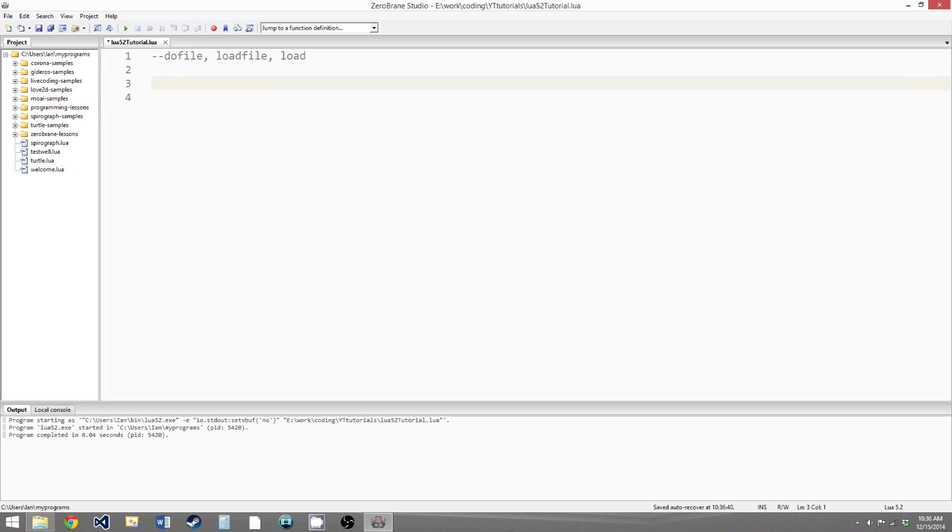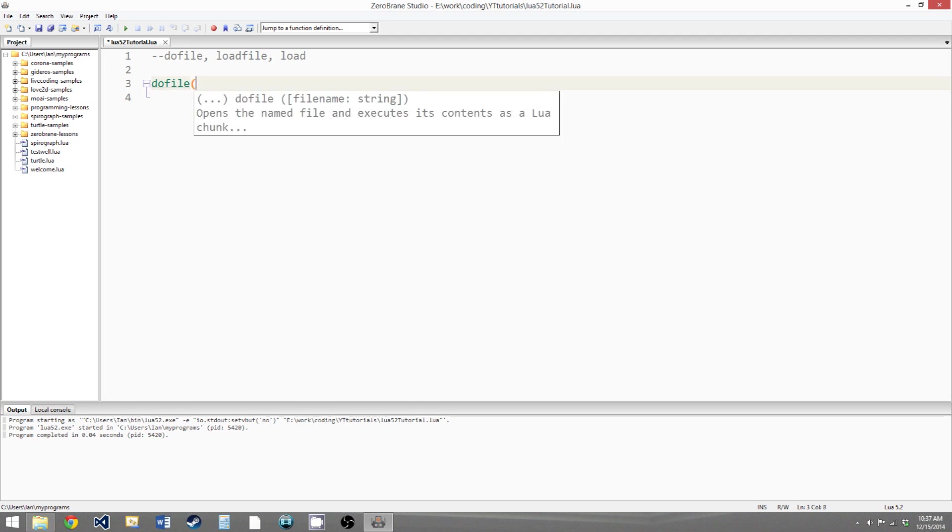So the first function we're going to go over is doFile and what it does is it takes a file address as a parameter, and then it will open that file and run it as Lua code. So we're basically just running Lua code from another file.